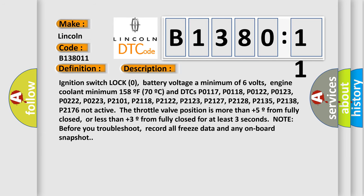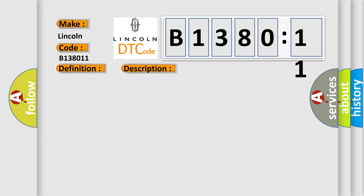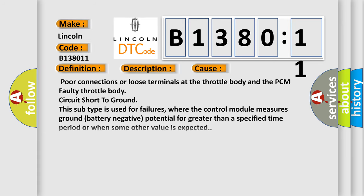This diagnostic error occurs most often in these cases: poor connections or loose terminals at the throttle body and the PCM, faulty throttle body, circuit short to ground. This subtype is used for failures where the control module measures ground battery negative potential for greater than a specified time period or when some other value is expected.